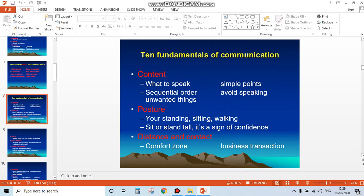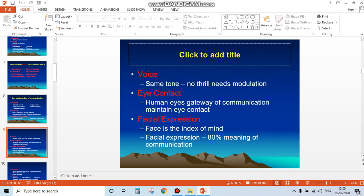Next are posture fundamentals: distance and contact, maintaining the comfort zone for business transactions. Voice - it should not be monotone; it needs modulation. Eye contact - always maintain eye contact with the speaker. Human eyes are the gateway of communication.